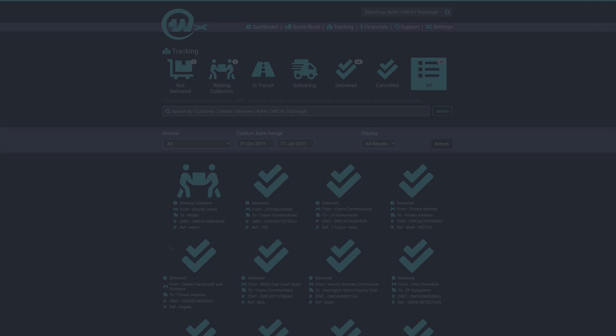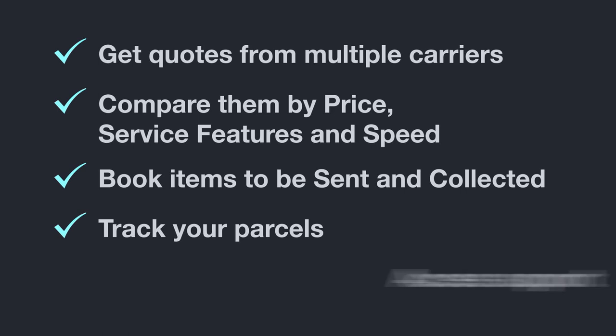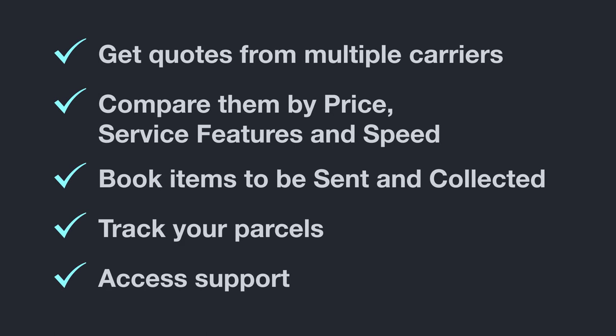Our portal has been built as a one-stop-shop freight solution. Here you can get quotes from multiple carriers, compare them by price, service features and speed, book items to be sent and collected, track your parcels, and access our support team for any queries or claims about your parcel.